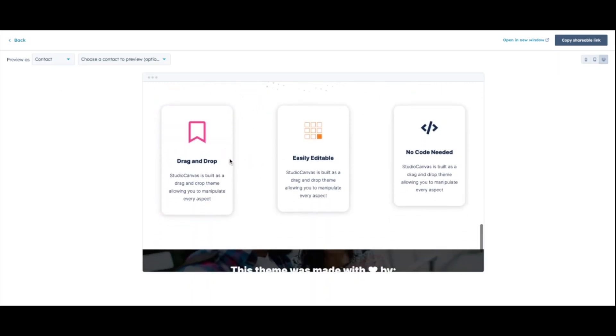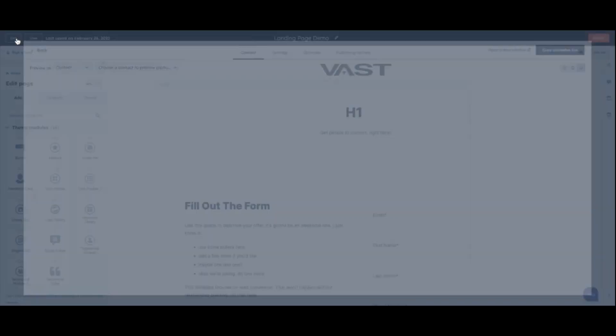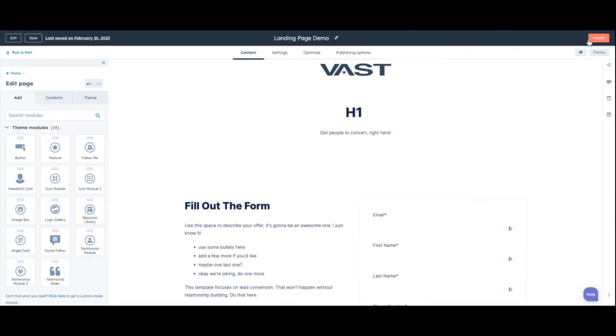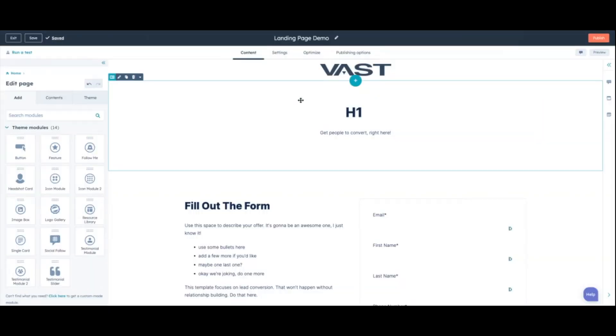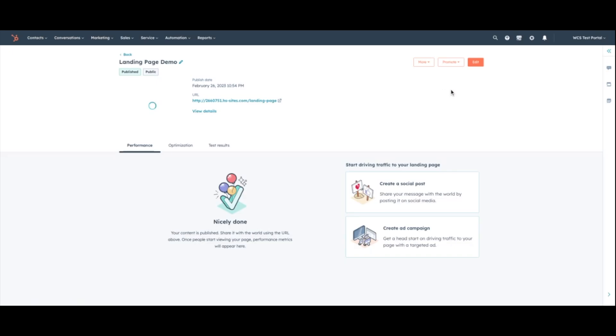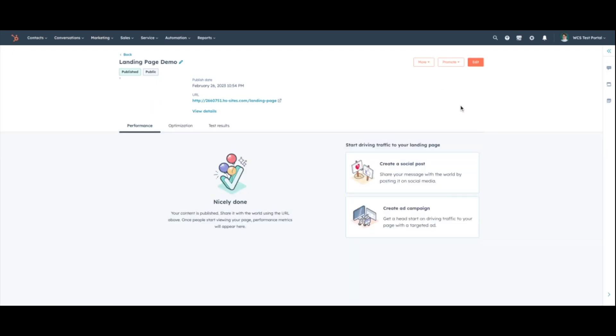Once everything looks good to go, we say, yep, we love this landing page. We are ready to publish. You just hit back and then publish. This will go basically to one of our staging domains. So I'm just going to go ahead and publish it now. So we can see the page that we get afterward. And we can make sure by clicking the link that it's good to go. I'm going to click it. And yep, it looks good.